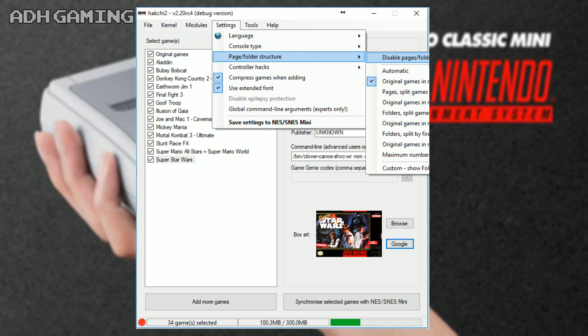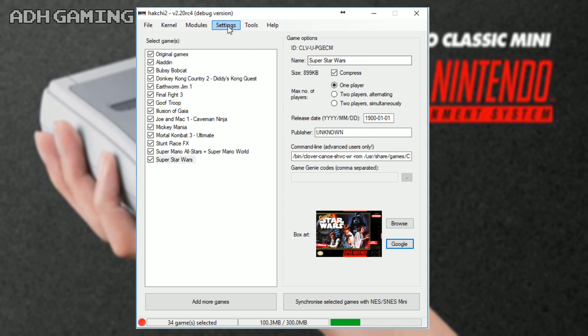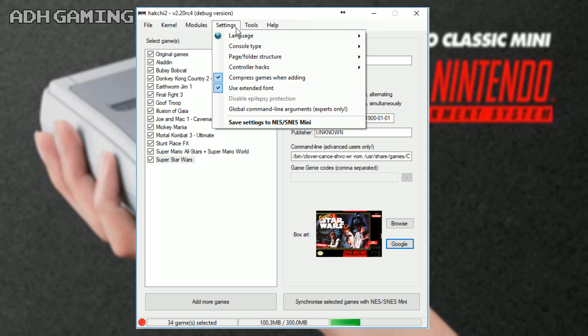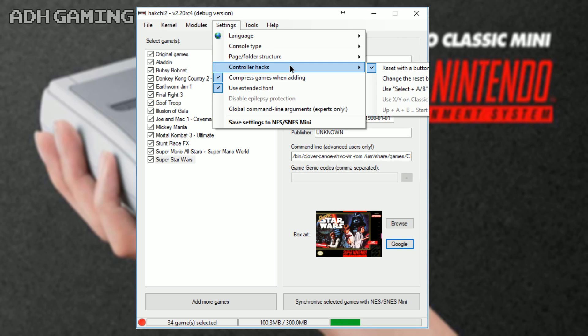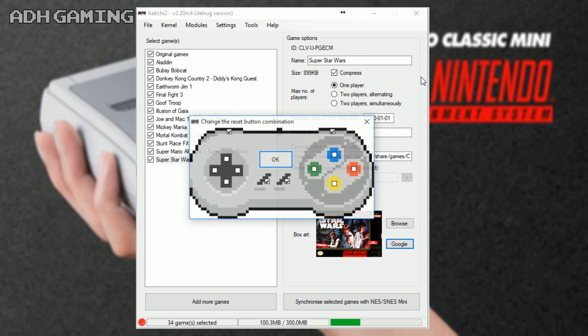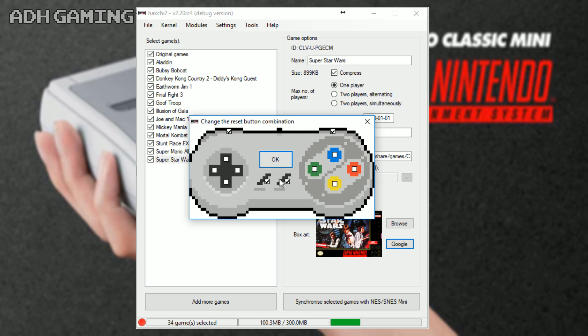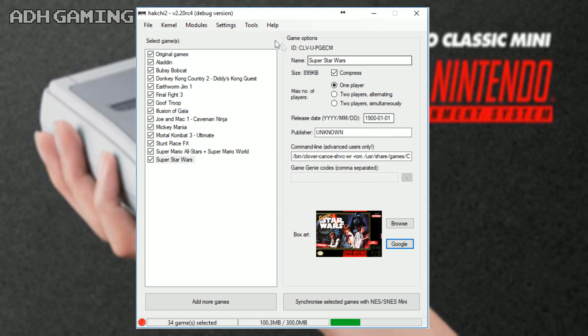Now, there is also some controller hacks as well. Now, you can actually make it so that you can reset by pressing the buttons on the joypad to go back to the system menu, instead of pressing reset on the actual system. So, yeah, you can change the combination here if you do want to do that. I think just leave it as it is really.